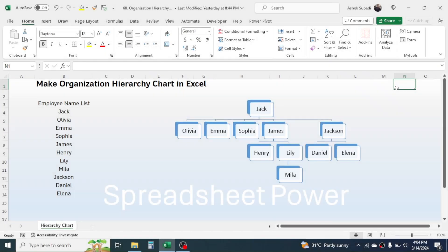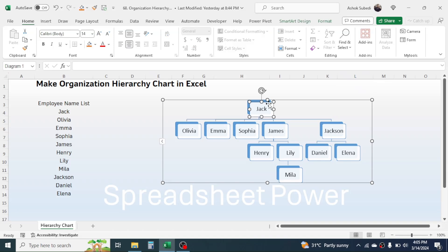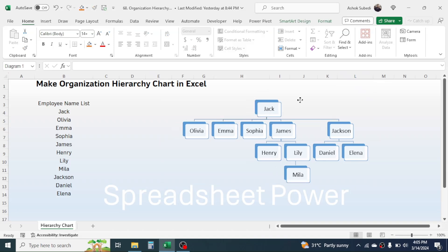Welcome back. In this new video tutorial, we are going to learn how to make the organization hierarchy chart in Microsoft Excel. You can see the organization chart is already created, so let me delete this first.